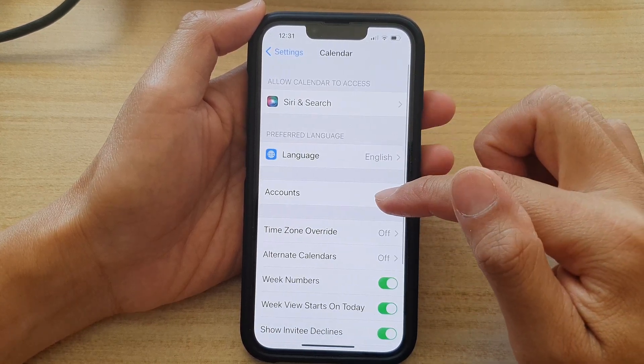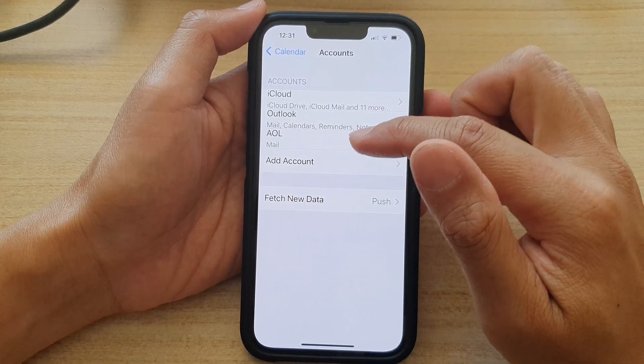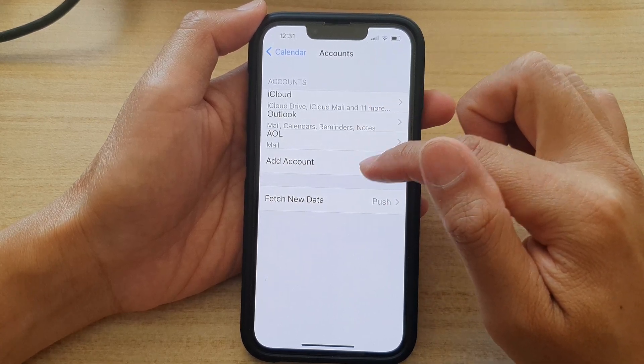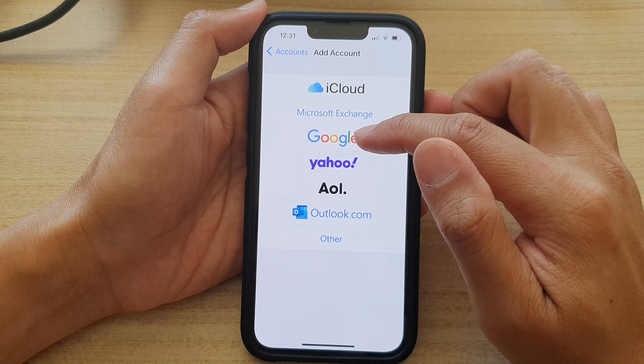Then tap on Accounts, and then tap on Add Account. In here, choose Google.